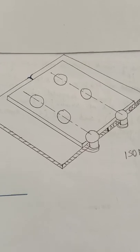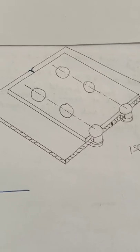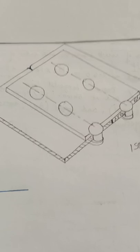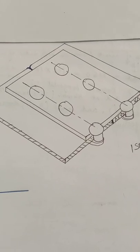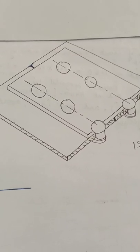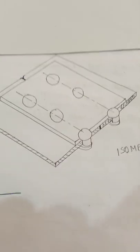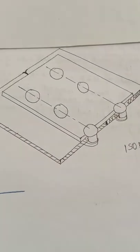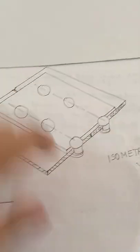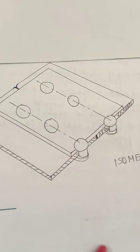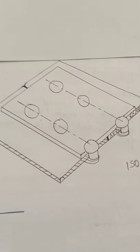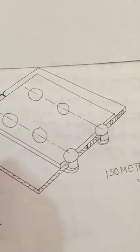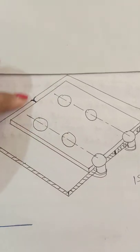Hello students, in this class we will learn single riveted butt joint. So butt joint is that joint where the plates join with the help of a cover plate. The diagram showing isometric view I already gave you on Google classroom. So there are two plates connecting together.